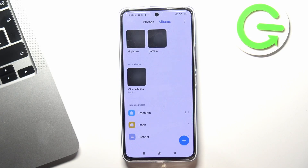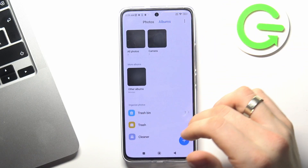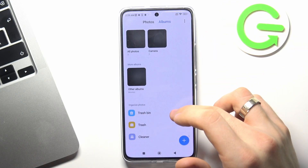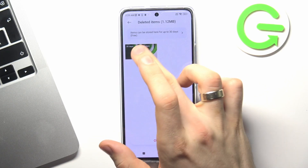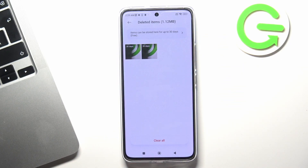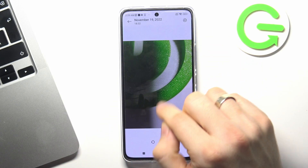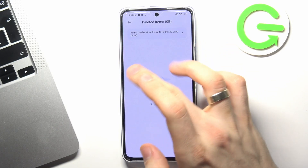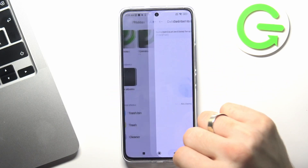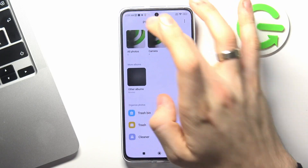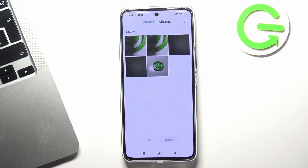Now if you want to recover deleted photos, choose Albums here and choose Trash Bin. Here you will see your deleted photos. All your photos will be deleted automatically after 30 days, but during this 30-day period you can recover your deleted photos. So click on the photo you want to recover and click the Recover button. Go back and as you can see, all my photos are successfully recovered.